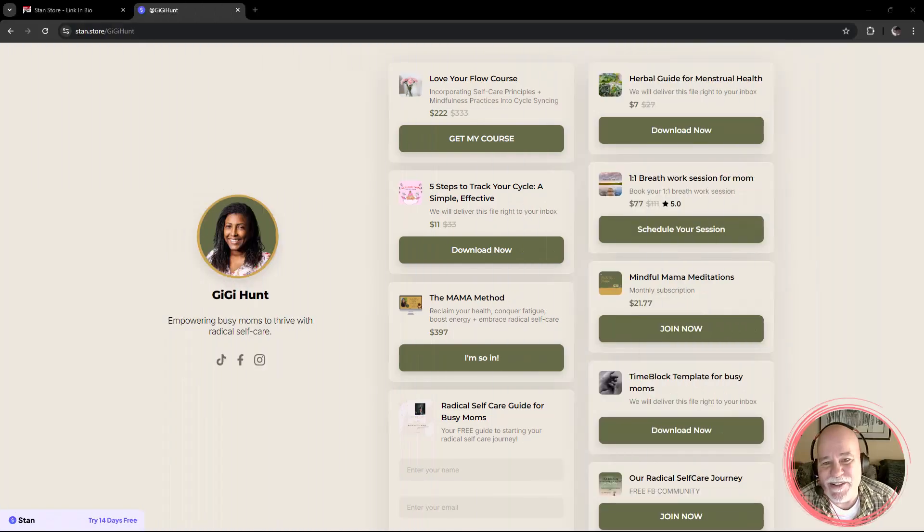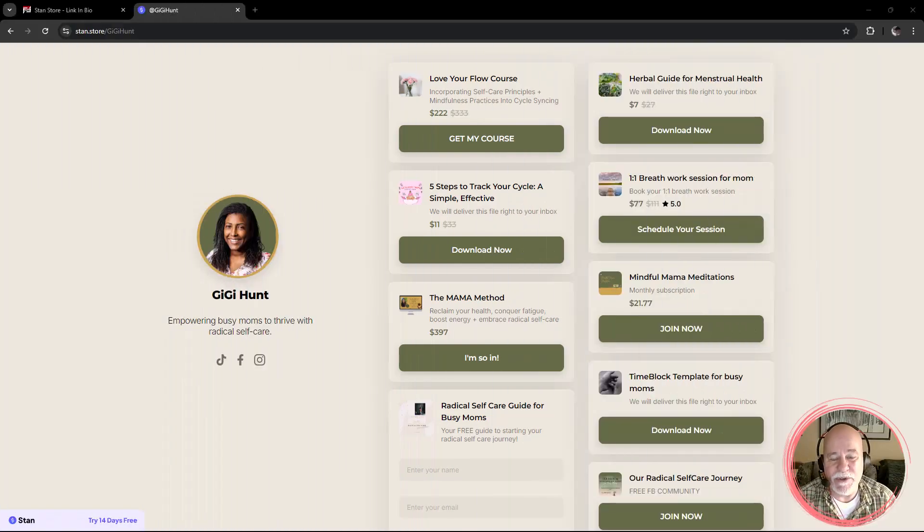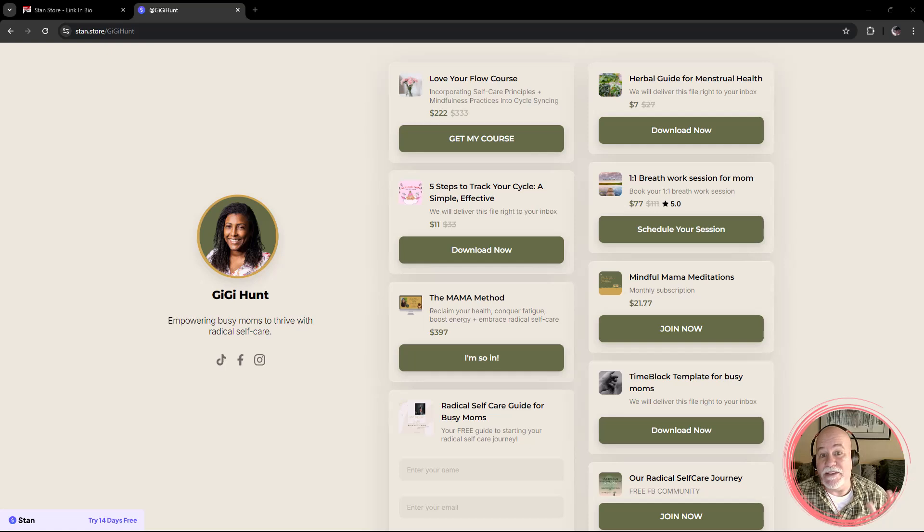Hey everybody, what's going on? So I thought what I'd do today is do a comparison between StandStore and System.io.